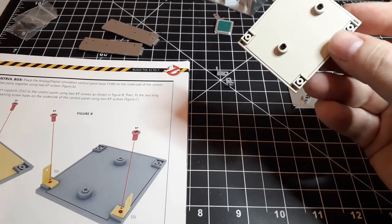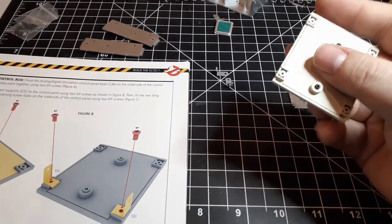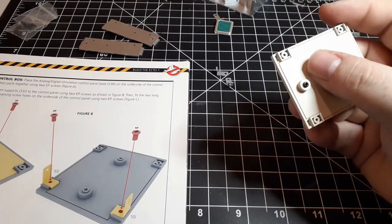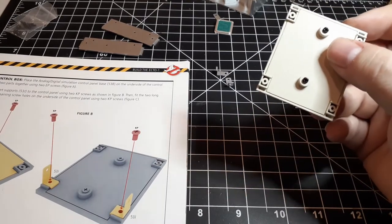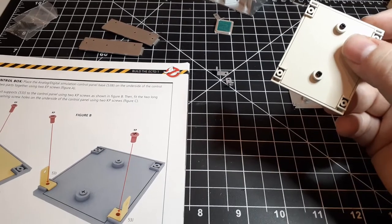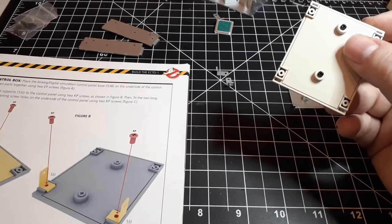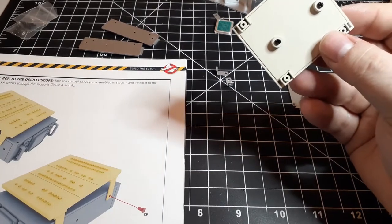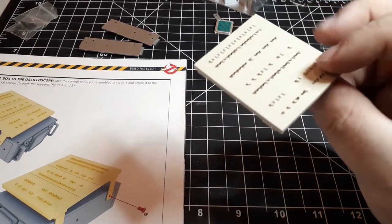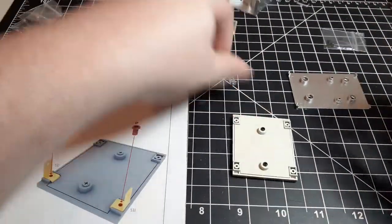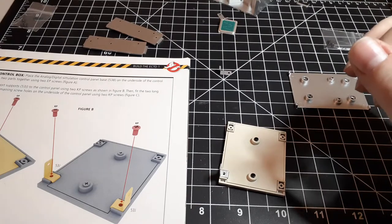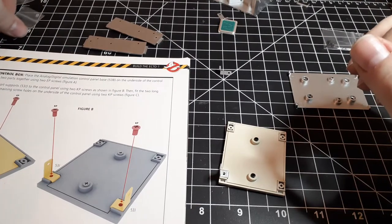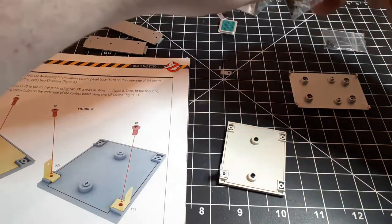So when you orient those, you want the long ones, the 53K, mounted at the top by the two long rows of switches. So you want the short ones at the bottom. Those are going to rest vaguely like that and then we're going to attach those with KP screws.